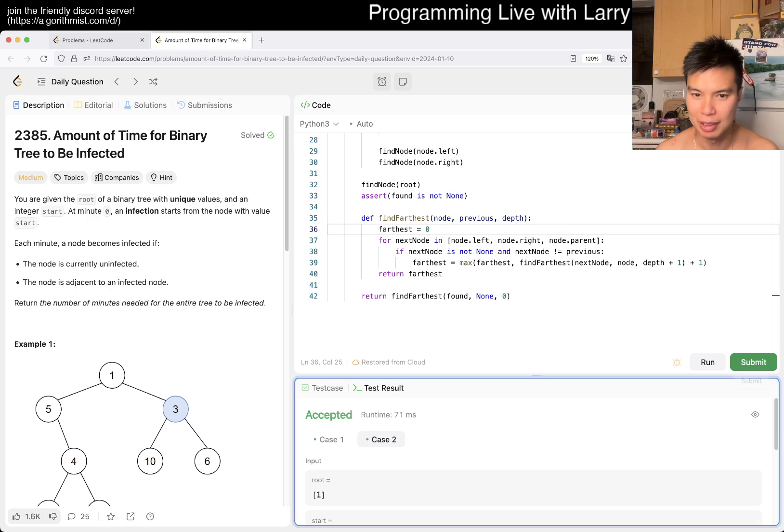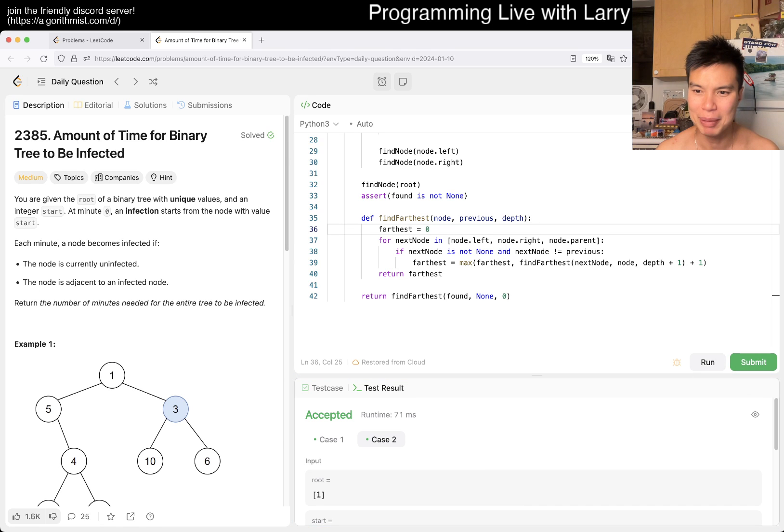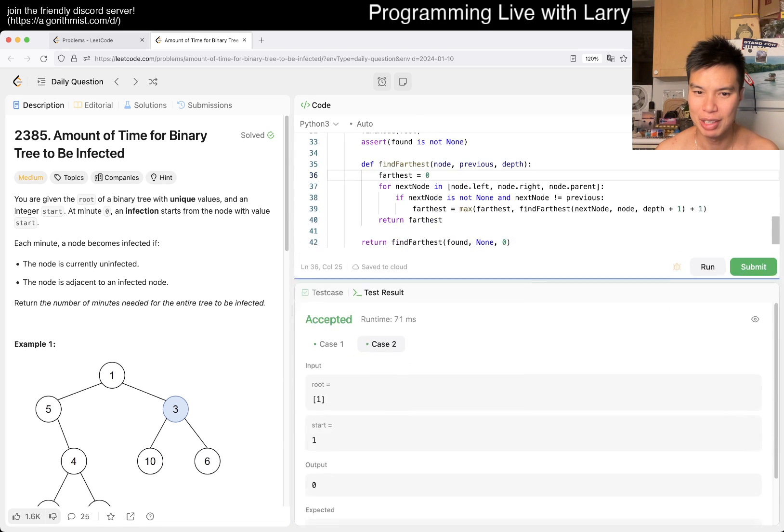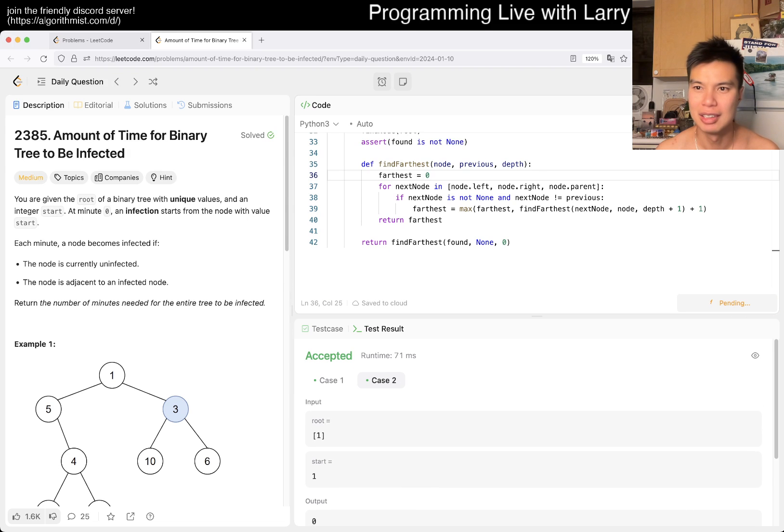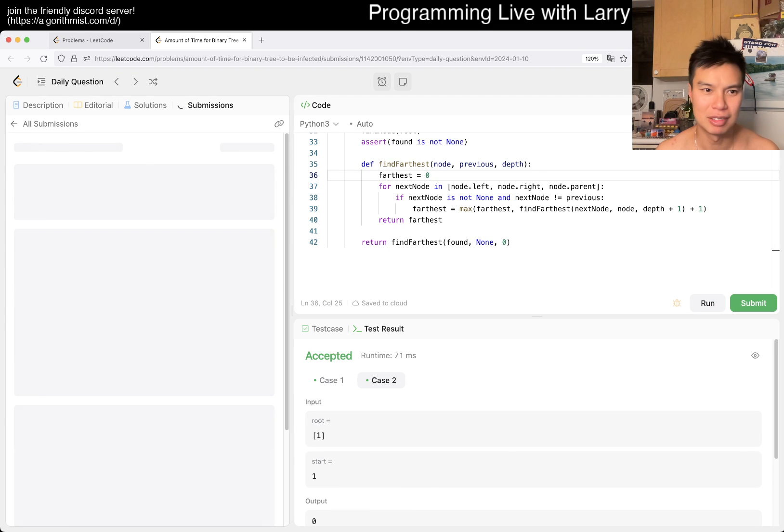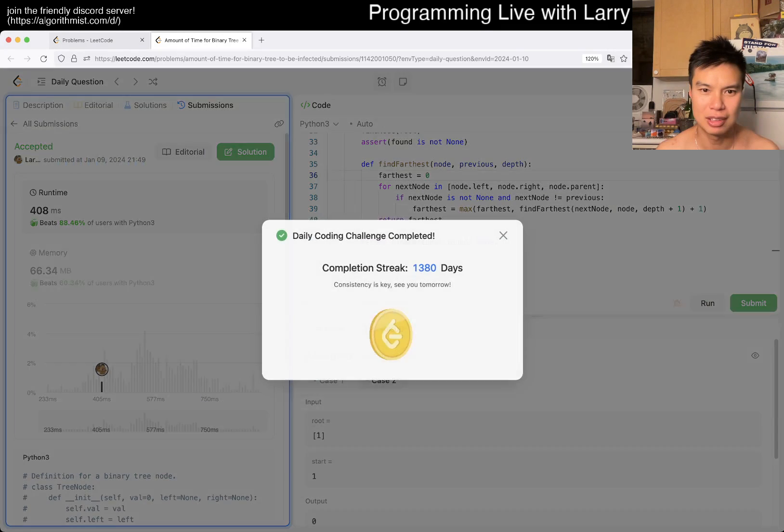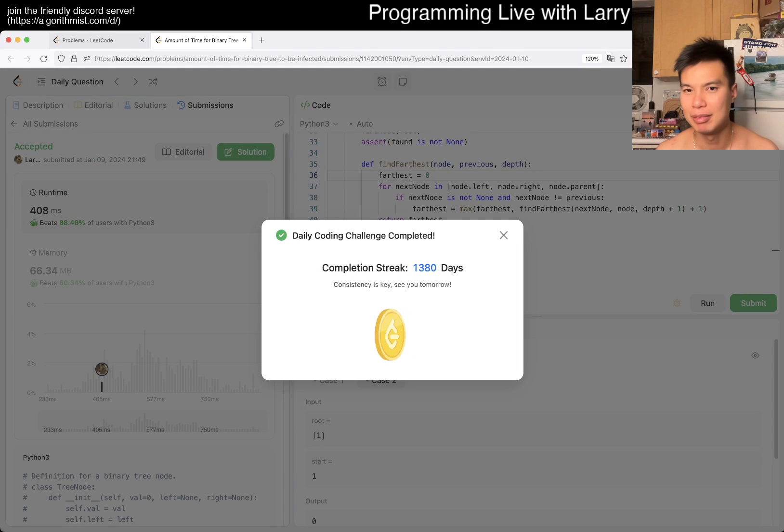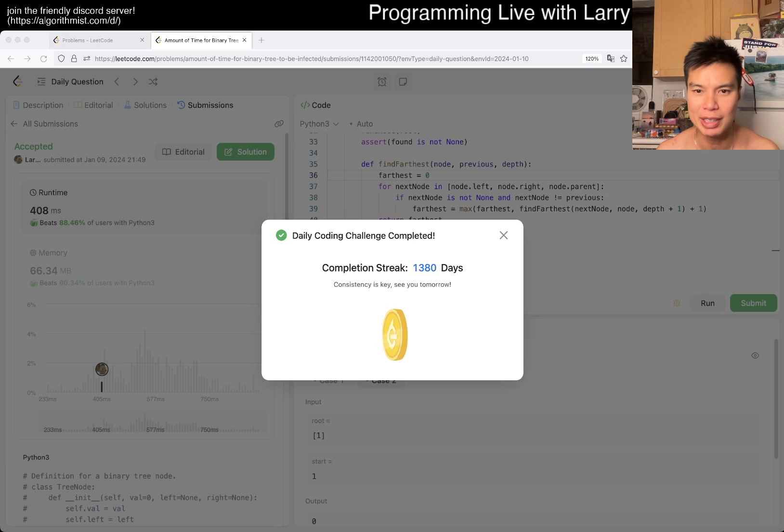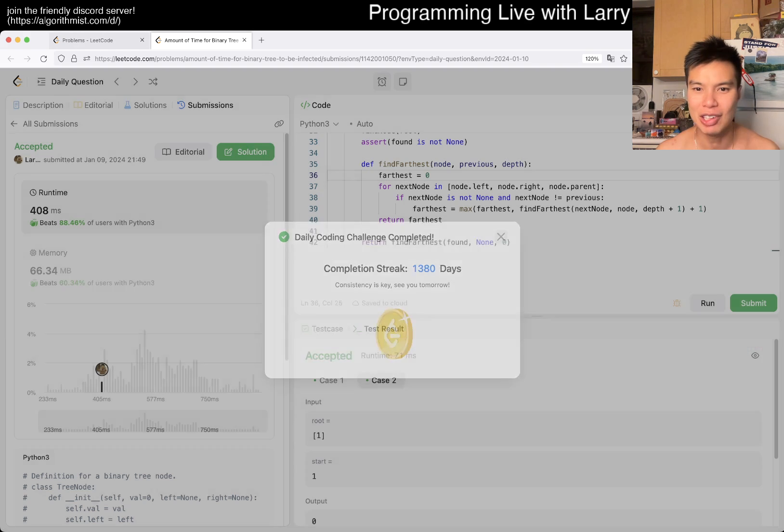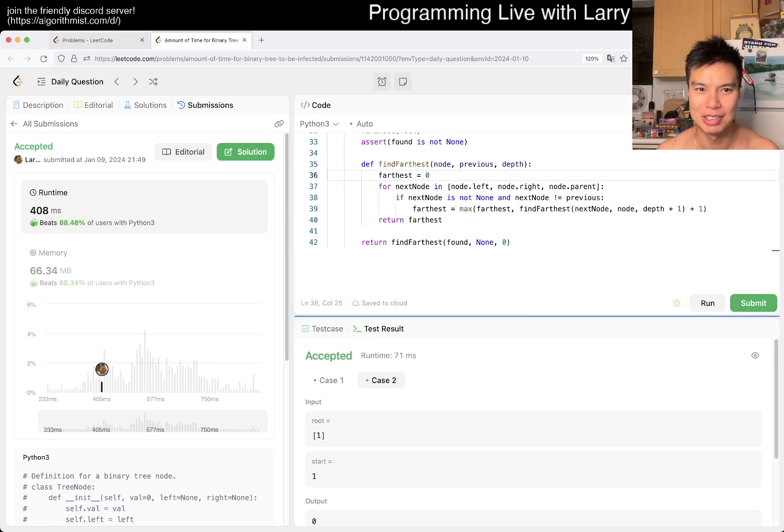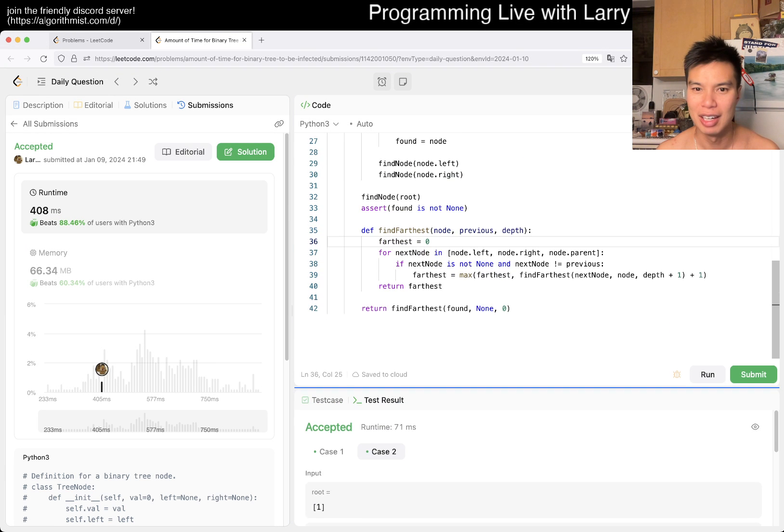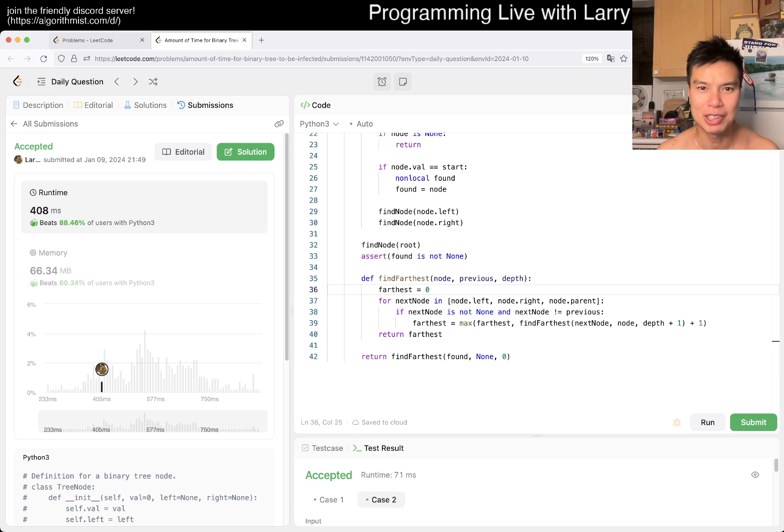And also the submit button should be down here. I feel like changing where this is is a little bit weird. Is there a way to change this? Well, but yeah, 1380 day streak. Sorry that this layout is crazy confusing right now. I think I'm going to try to change it back if I can.